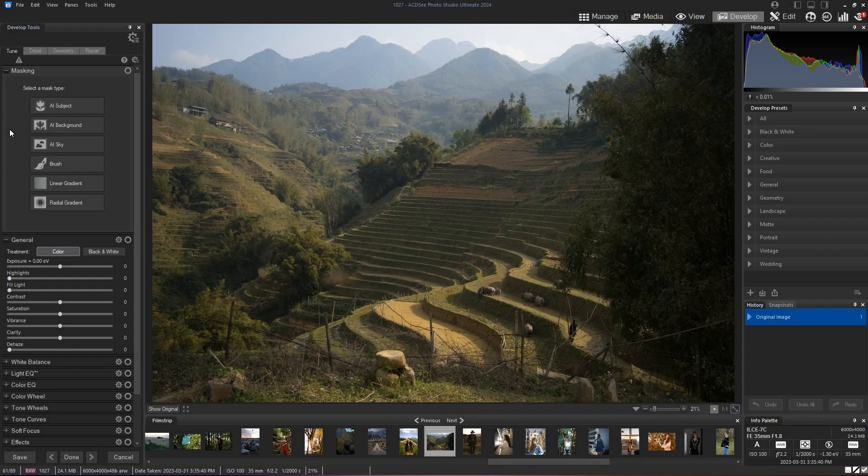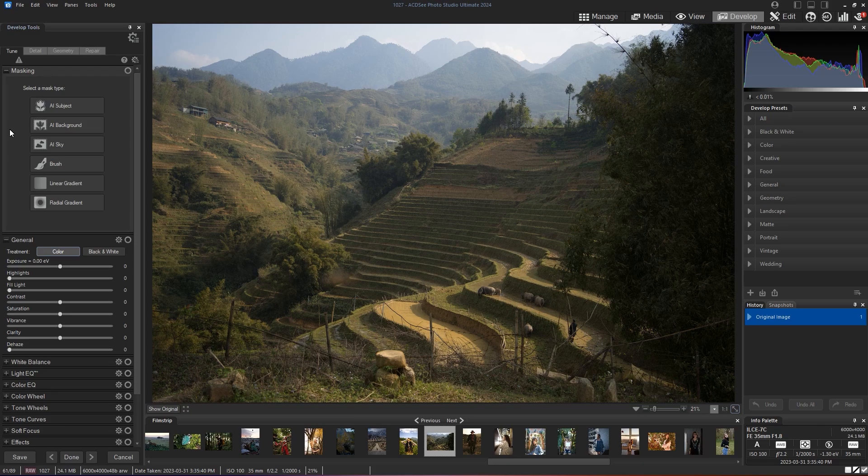Hello, in this tutorial we're going to talk about linear and radial gradient masks in develop mode in ACDSee Ultimate 2024.